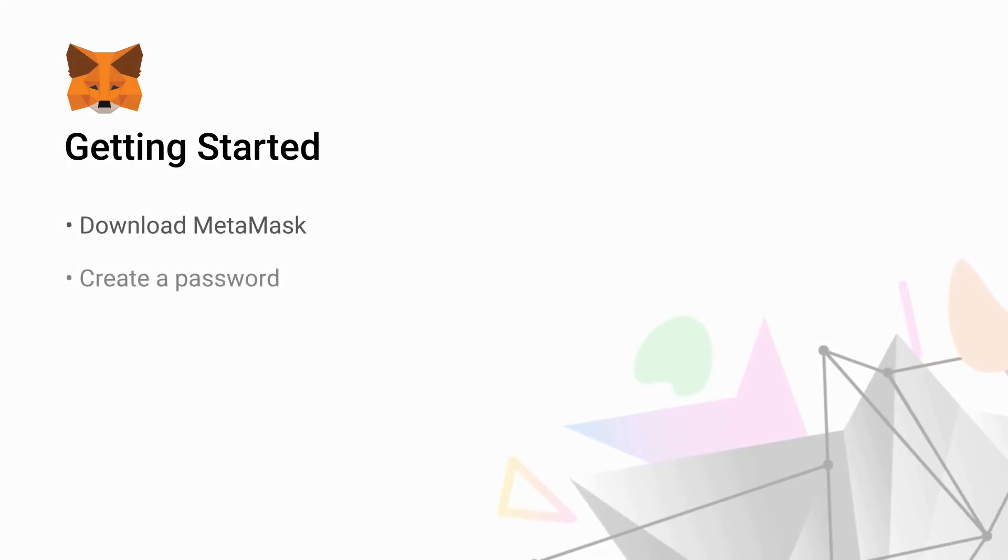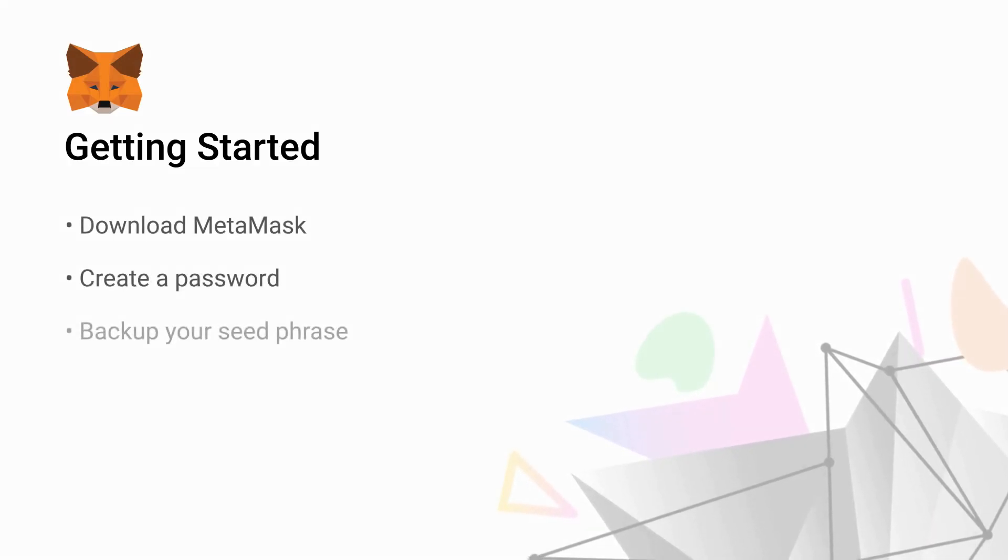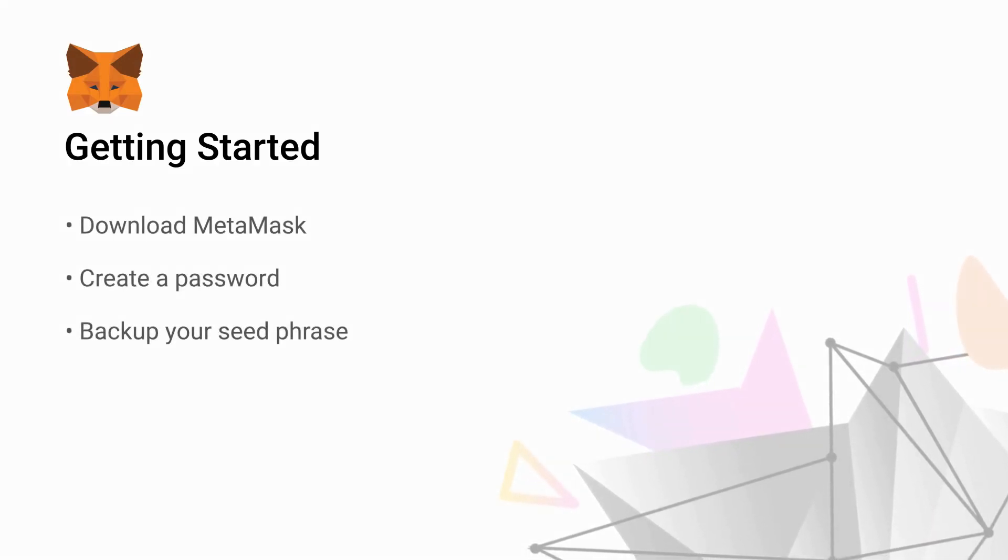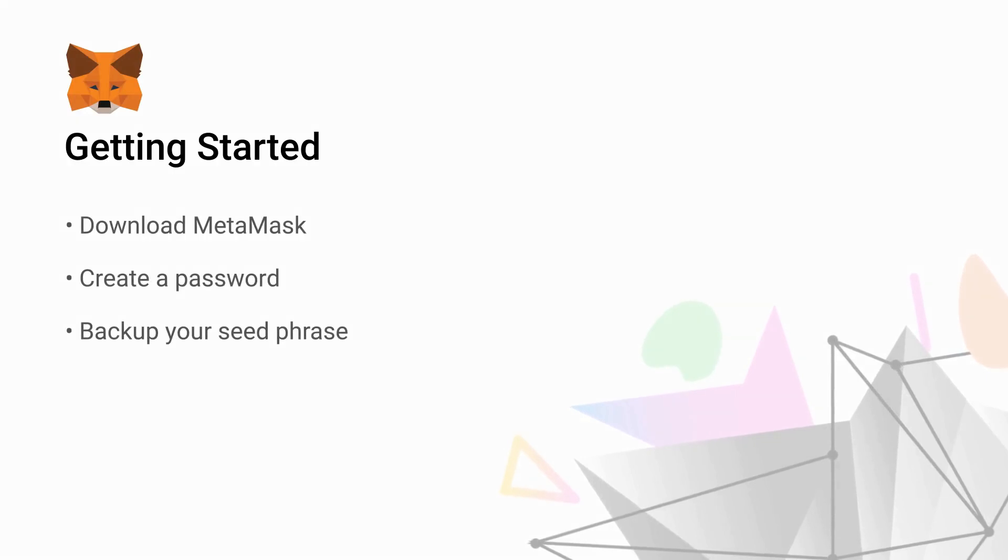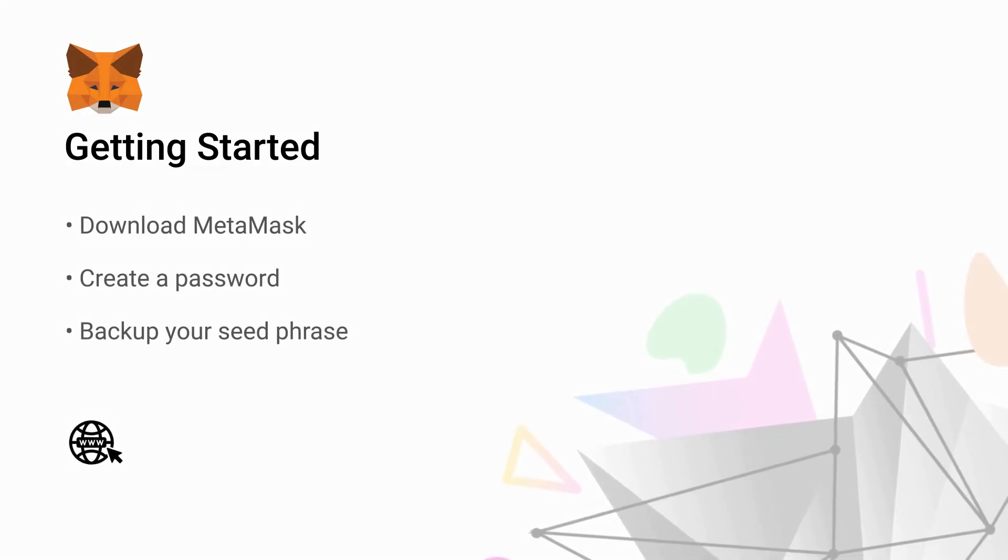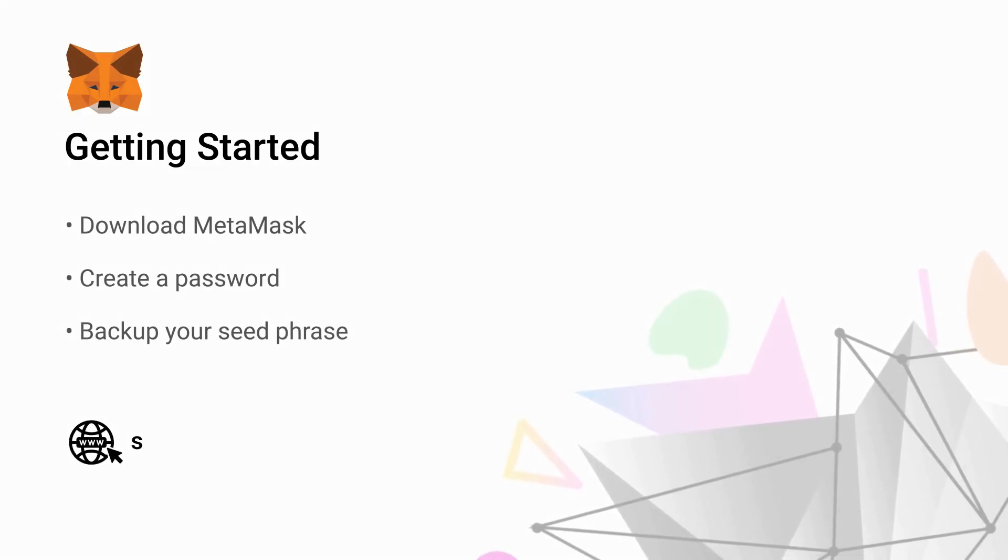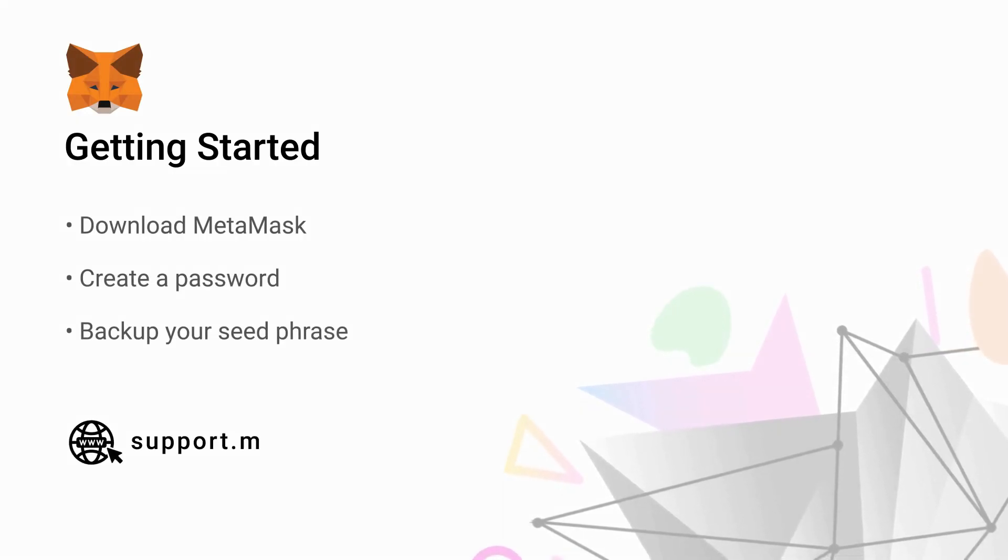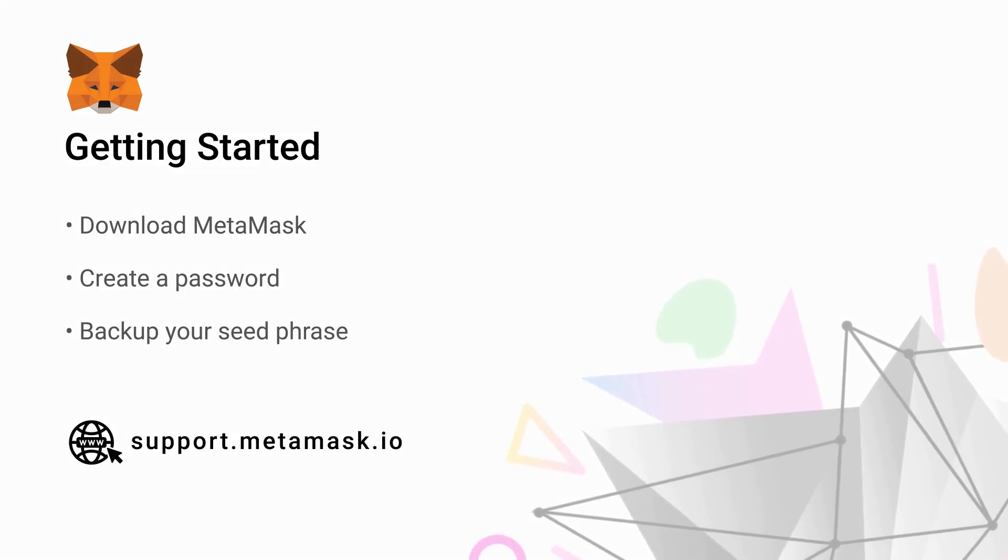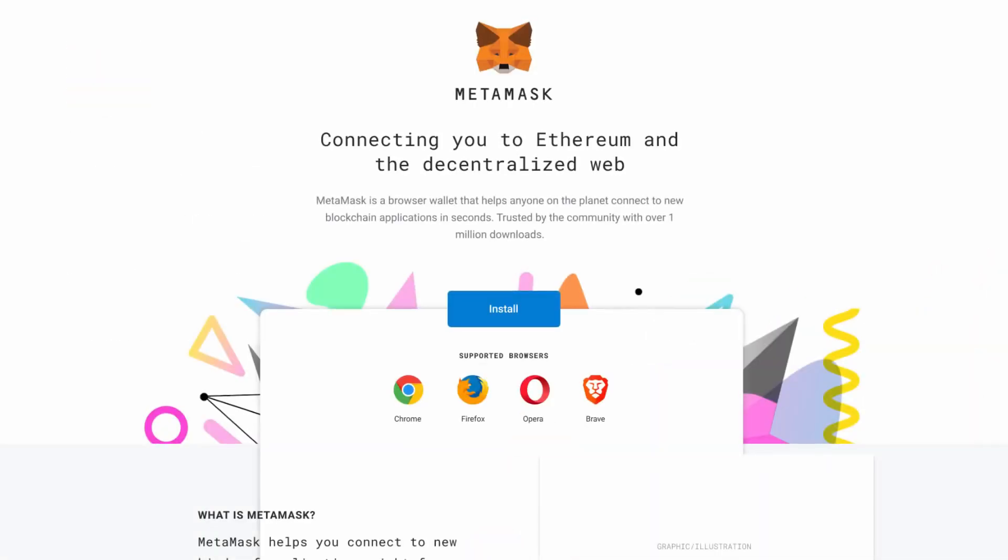How to download MetaMask, creating a password and backing up your seed phrase. To learn more about any of these topics, please visit MetaMask's support website at support.metamask.io.